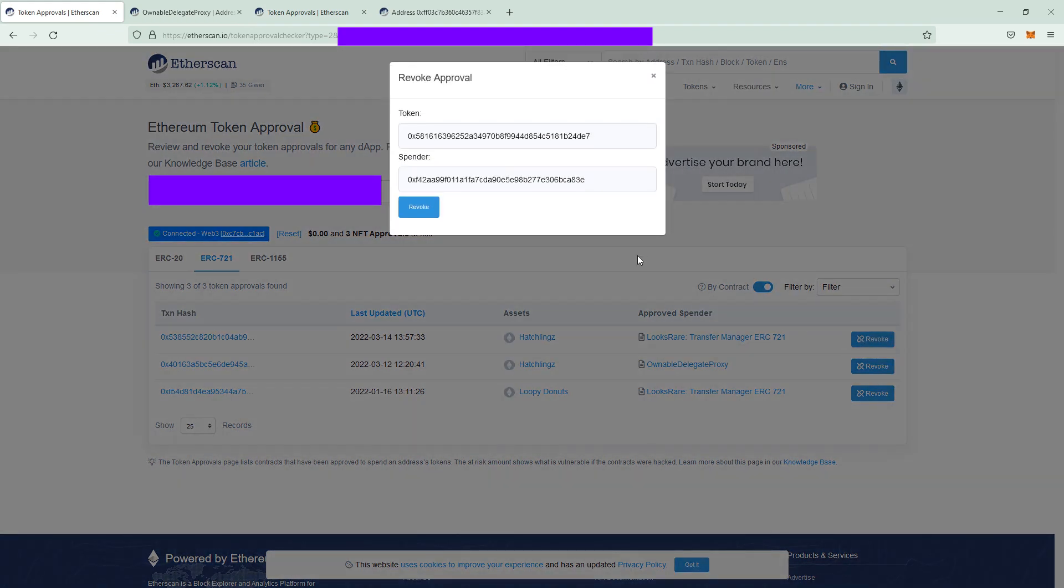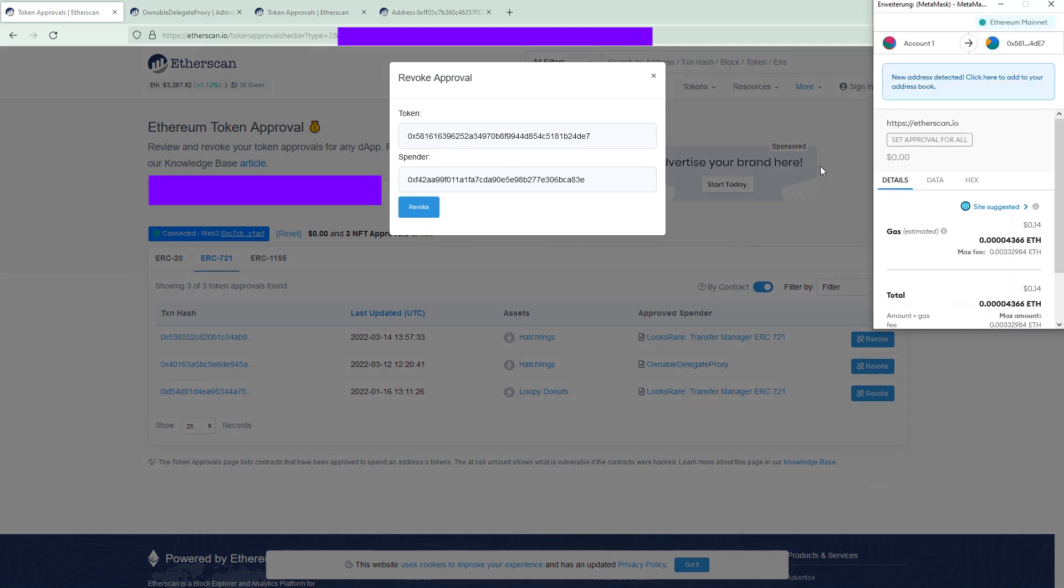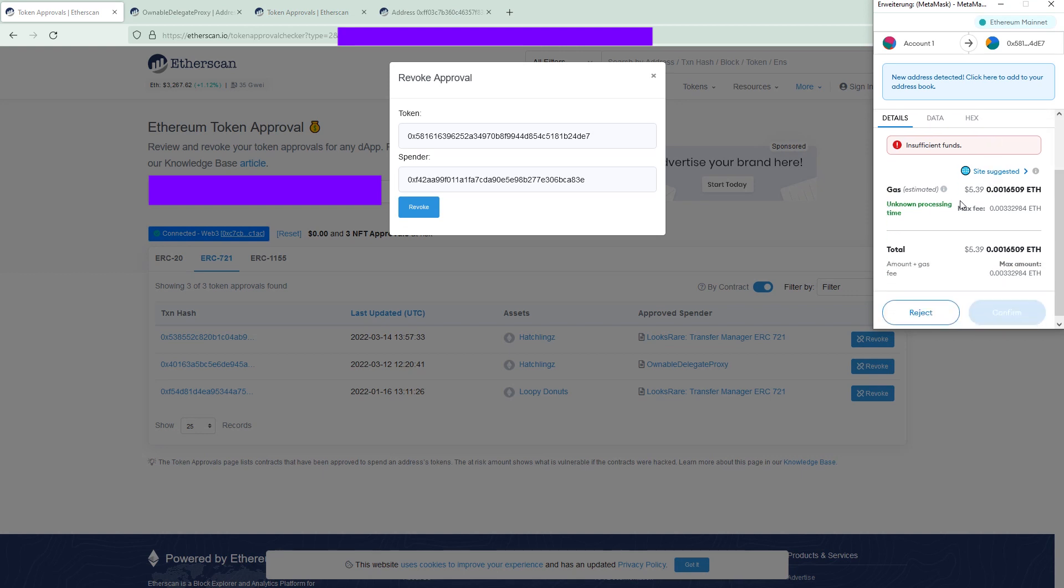Once clicked this will throw up a MetaMask transaction and you have to click revoke again. Then MetaMask pops up and you have to pay a small gas fee just to confirm that action on the blockchain and you have revoked that access to your tokens. Stay safe out there guys.